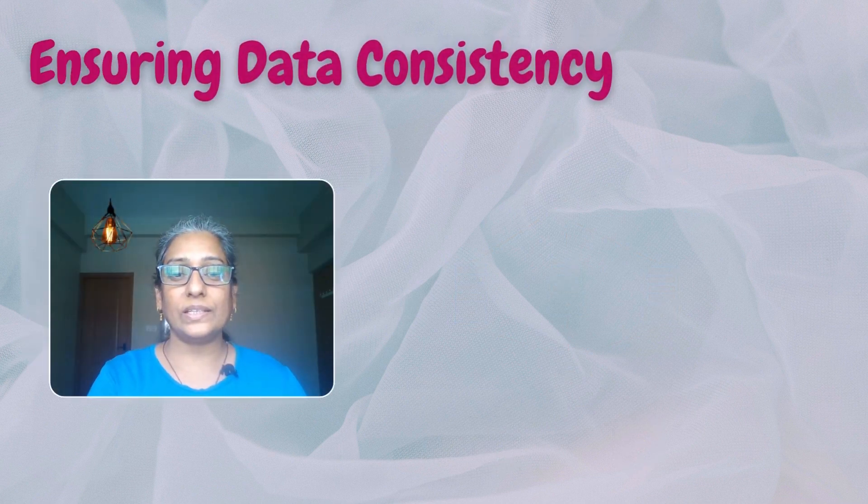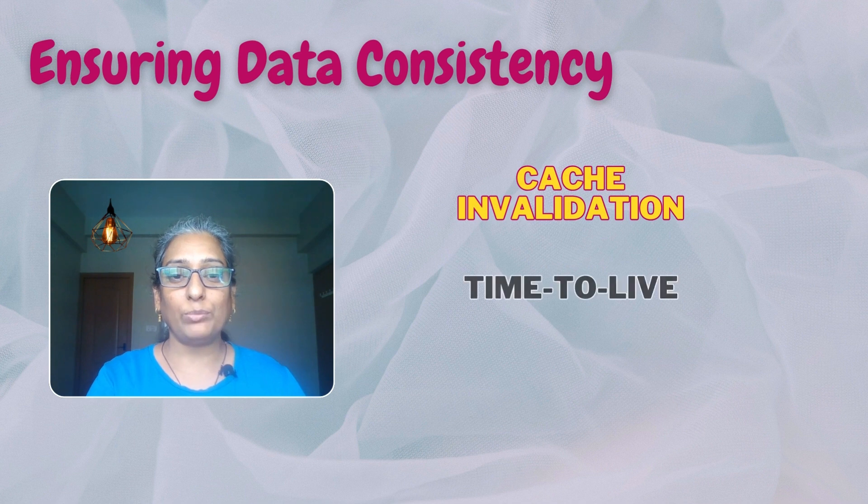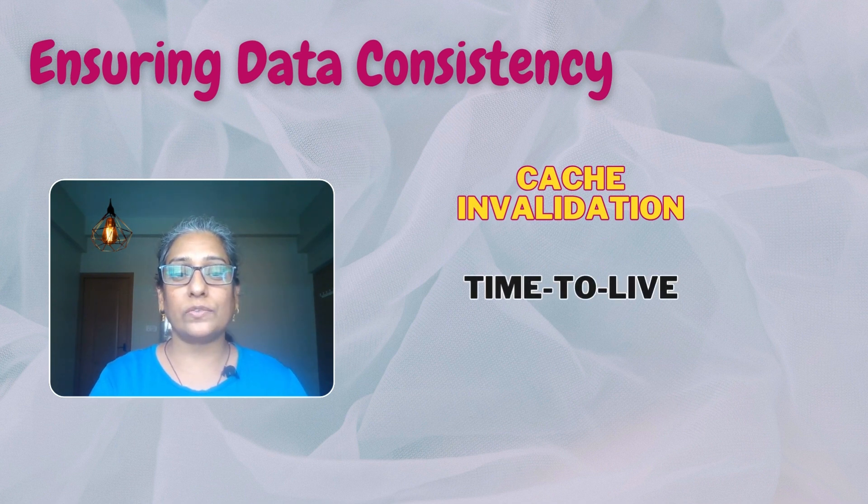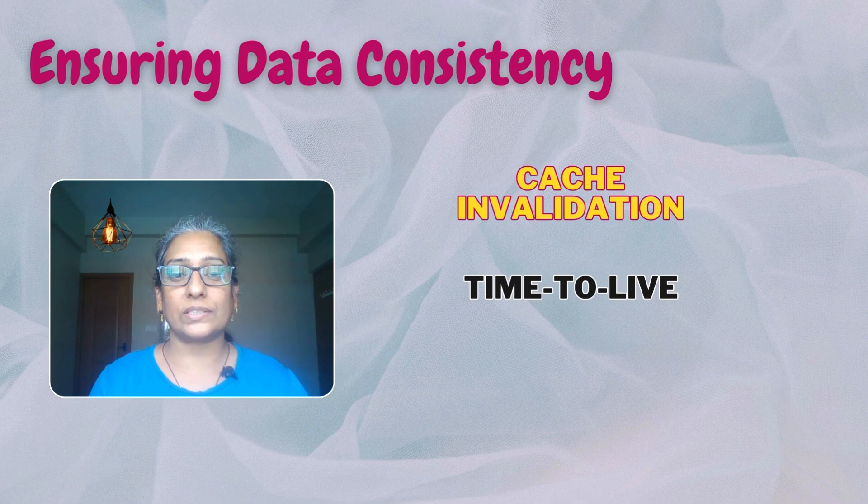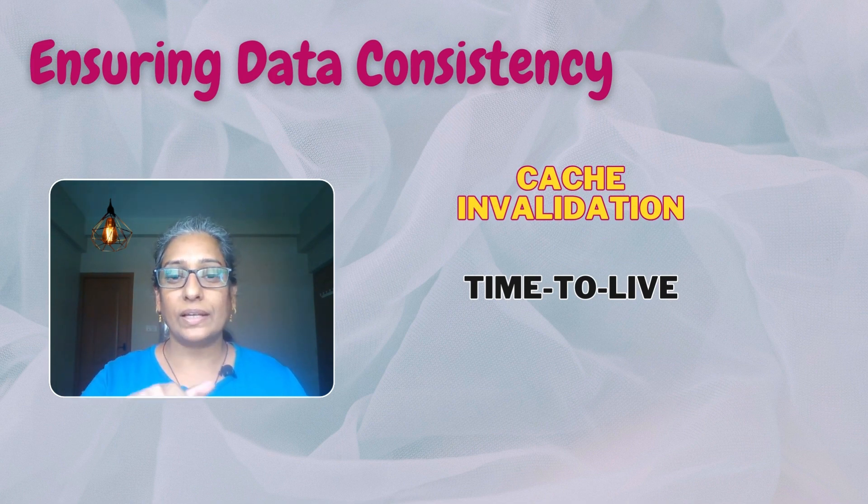CDNs use mechanisms like cache invalidation and time-to-live settings to ensure data consistency between origin servers and edge caches. To learn more, watch our video on distributed caching linked in the description box.